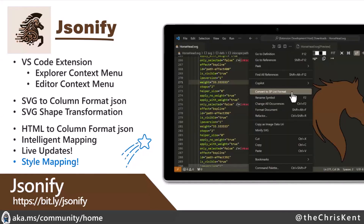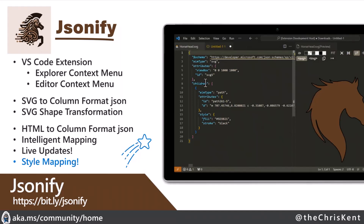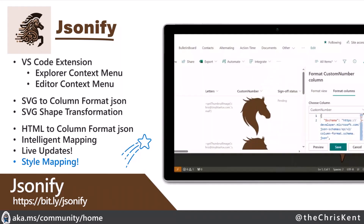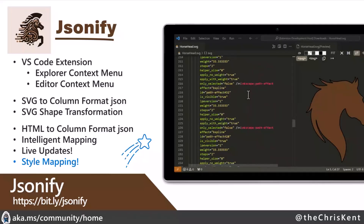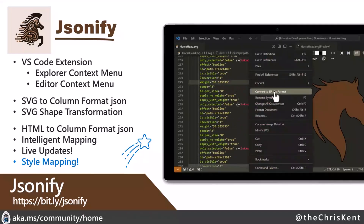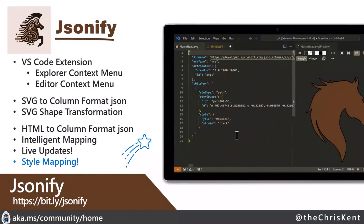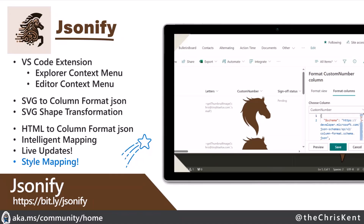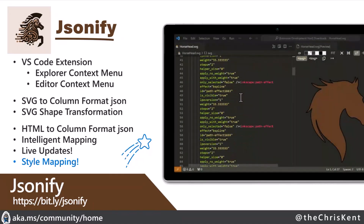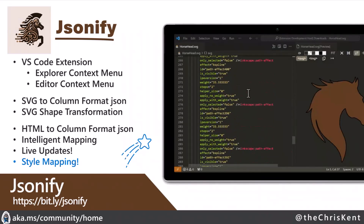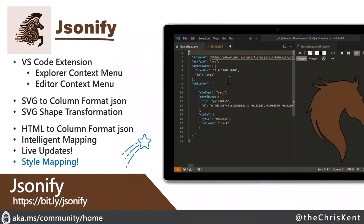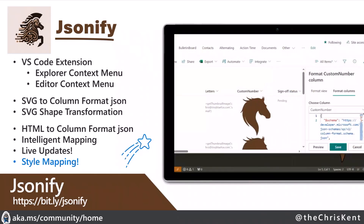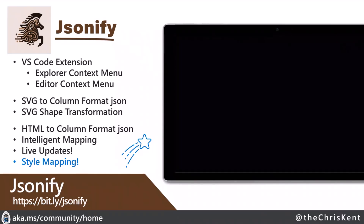For those who haven't been attending the past couple of calls: JSONify is a VS Code extension that allows you to take an SVG file or an HTML file and map that to a column format JSON. It maps over elements and styles, gives you default styles, and does live updates — meaning as you edit your HTML or SVG file it updates that format. And now we've added support for style elements so you can define your own classes.